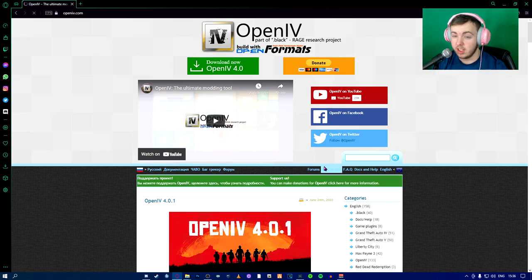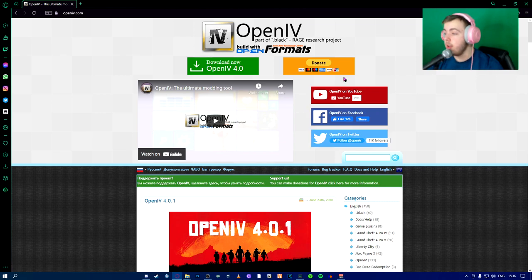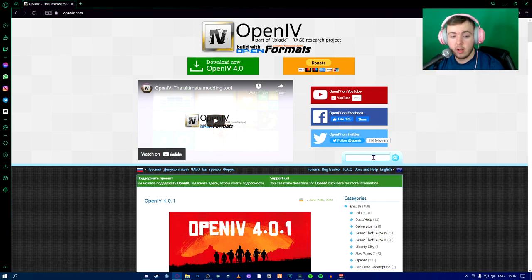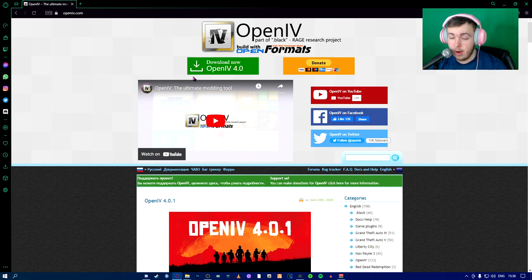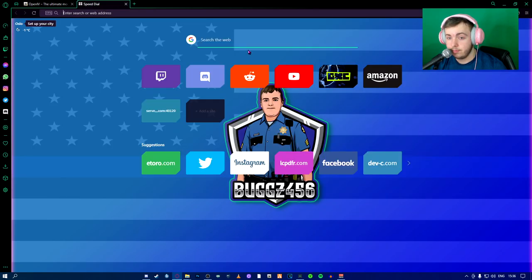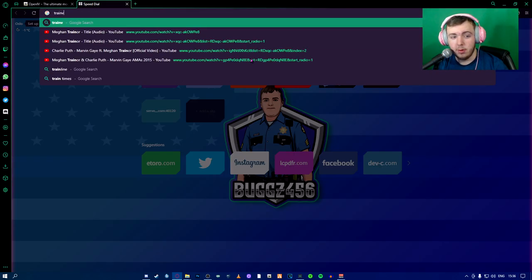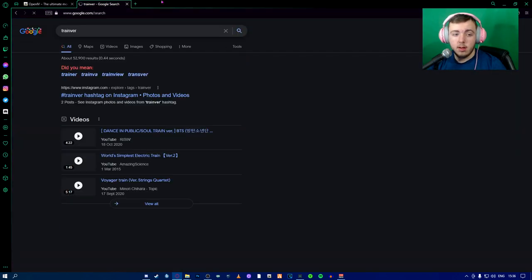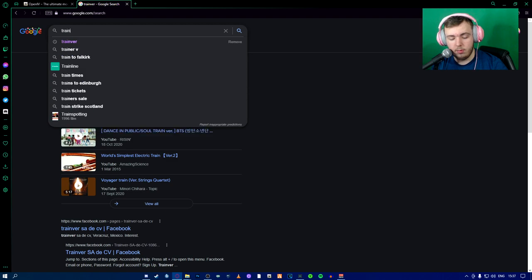You're going to go to OpenIV.com like this. I'm going to see. You're going to hit this green button that says download OpenIV now. Once you've done that, you're going to run the installation file and all that. Another thing we're going to download is Trainer V because Trainer V is very helpful.